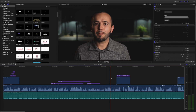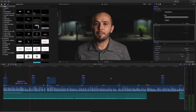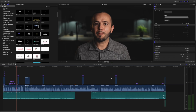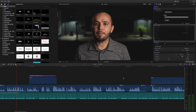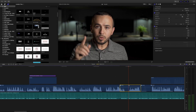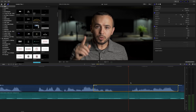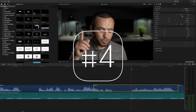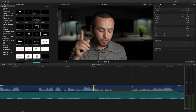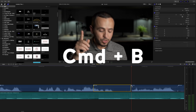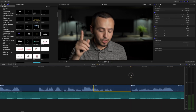Next on my list is Command+Plus and Command+Minus to zoom in and out of the timeline. Sometimes I want to see my whole timeline so I zoom out; other times I want to make a precise cut so I zoom in. Which leads me to the next shortcut: Command+B. If I have my playhead positioned where I want, I hit Command+B and I've made a cut right there.